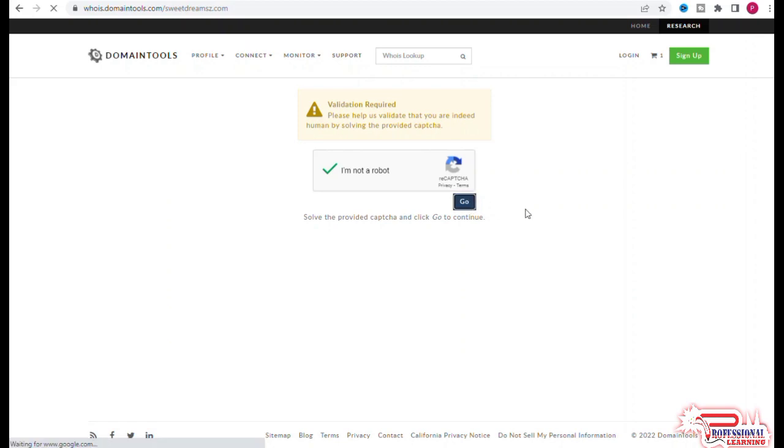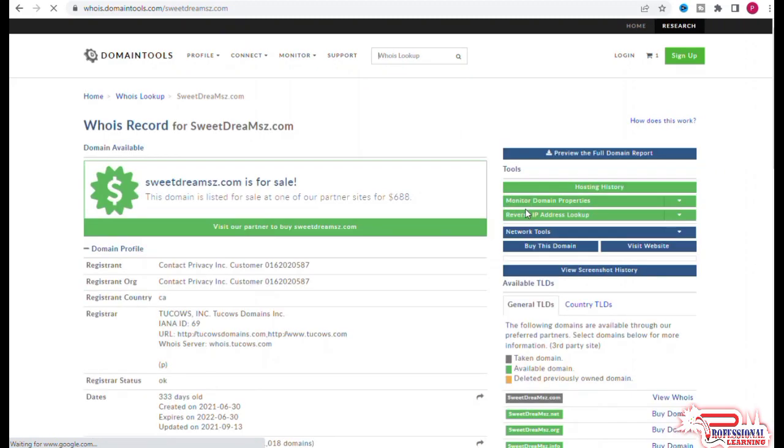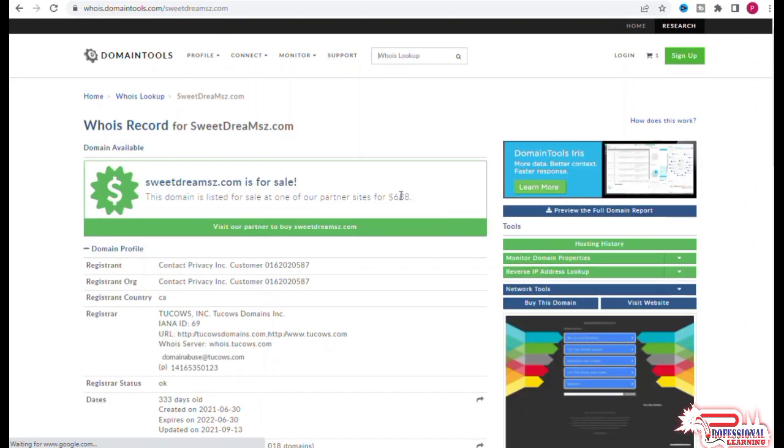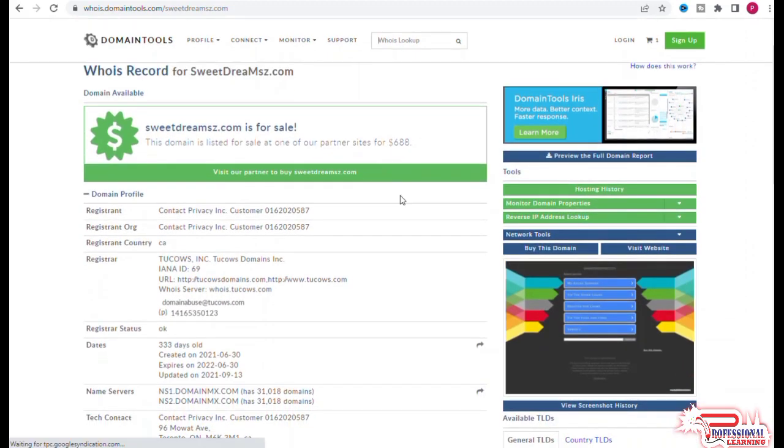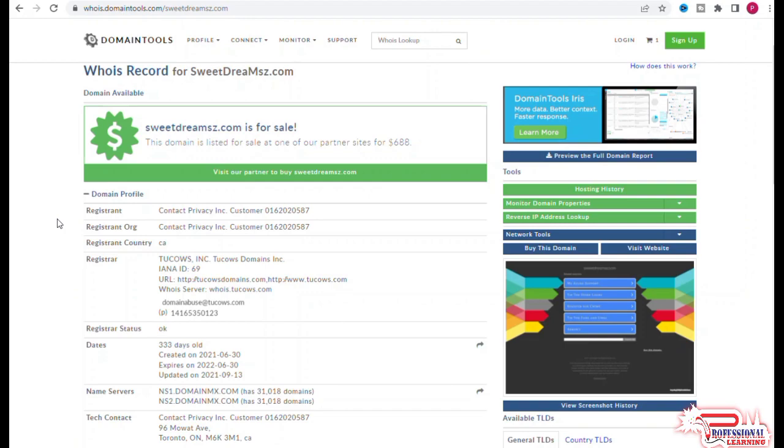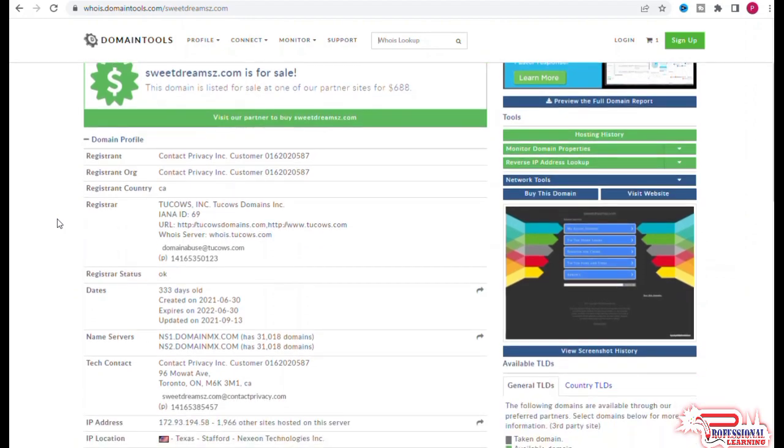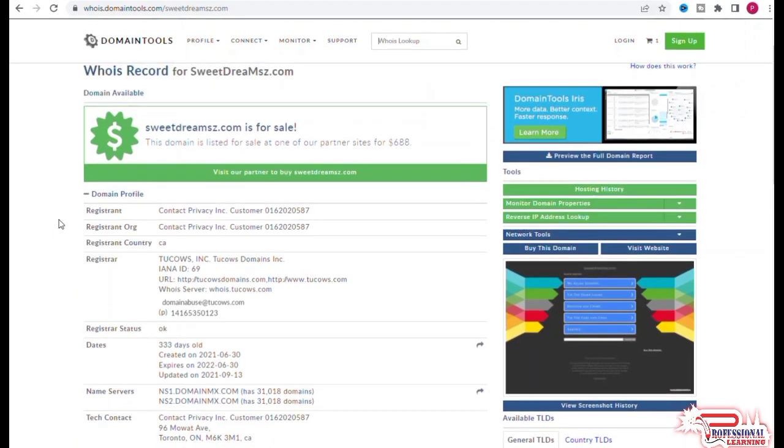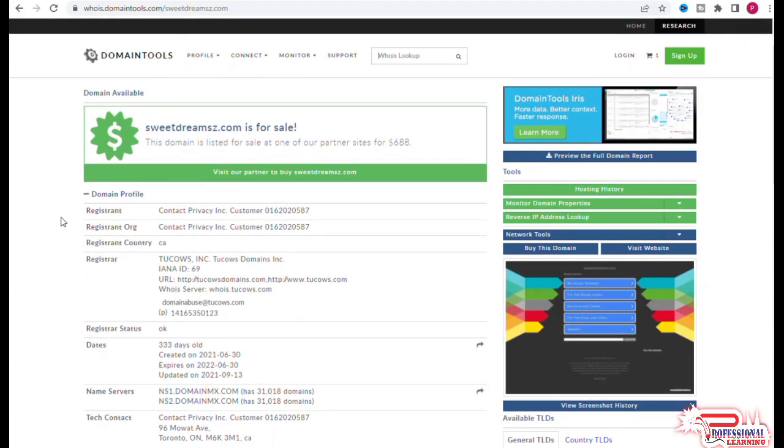You want information that is 100% accurate all the time, and only Domain Tools has accurate information. So let's start with this one first: sweetdreams.com. And as you can see at the top that sweetdreams.com is available for sale, and if we can see the status of the domain name...